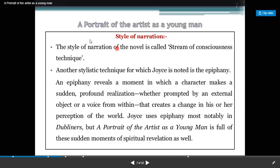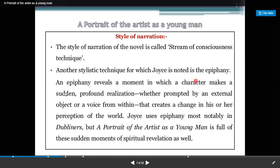A Portrait of an Artist as a Young Man uses the style of narration called stream of consciousness technique. Another stylistic technique for which Joyce is noted is the epiphany.